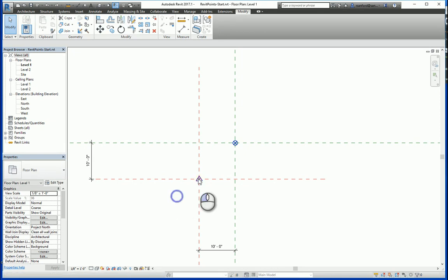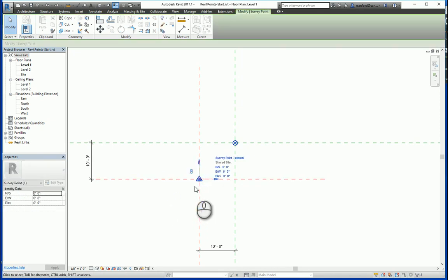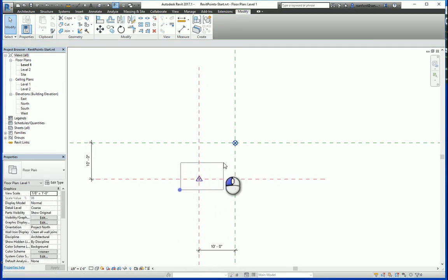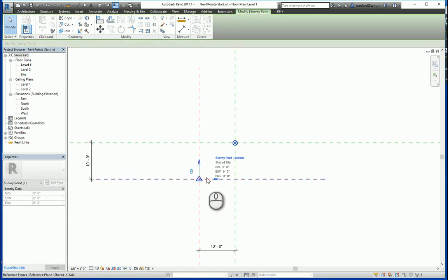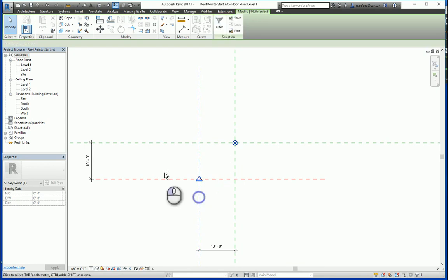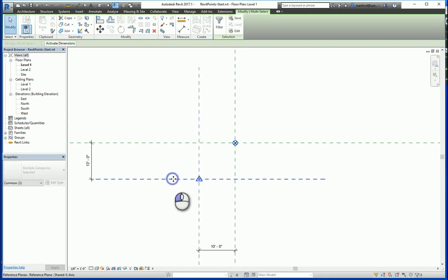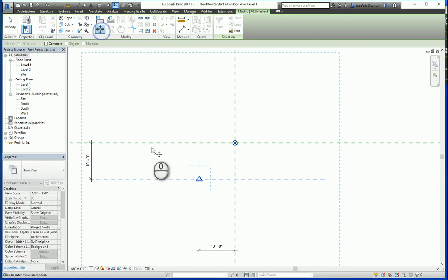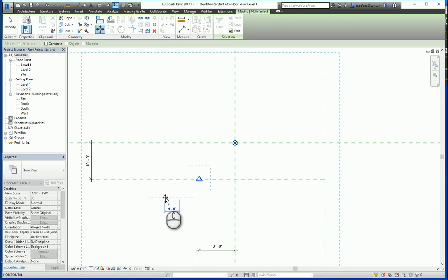If I undo this, and now clip the survey point, and because I cannot constrain reference planes, just for the sake of this example, I'm also going to select these two reference planes. Now that the survey point is clipped, I'm going to move it 10 feet again.